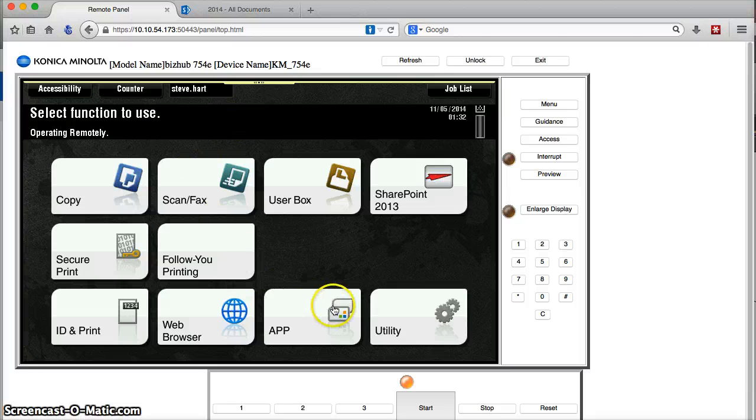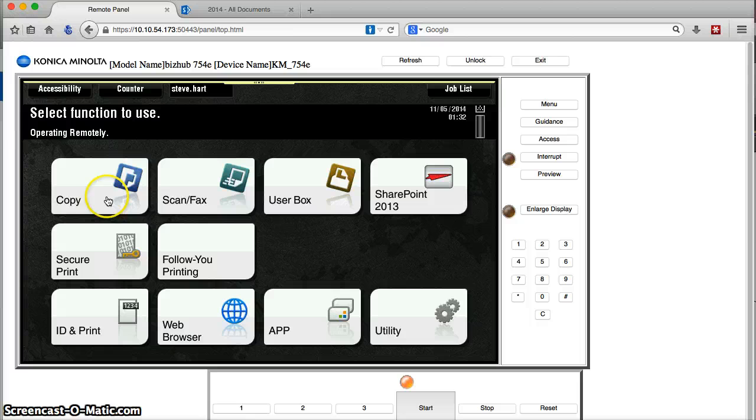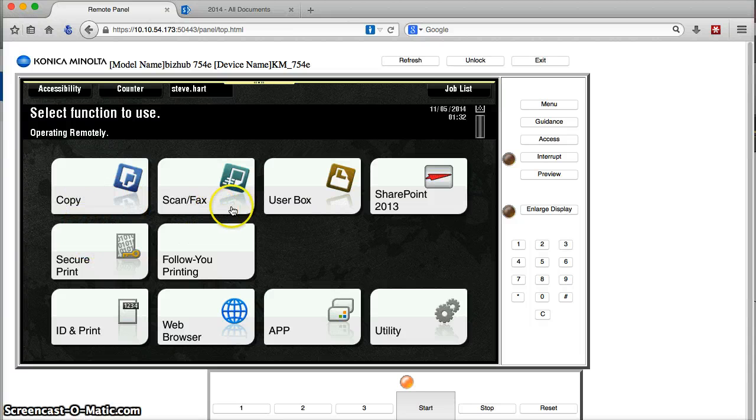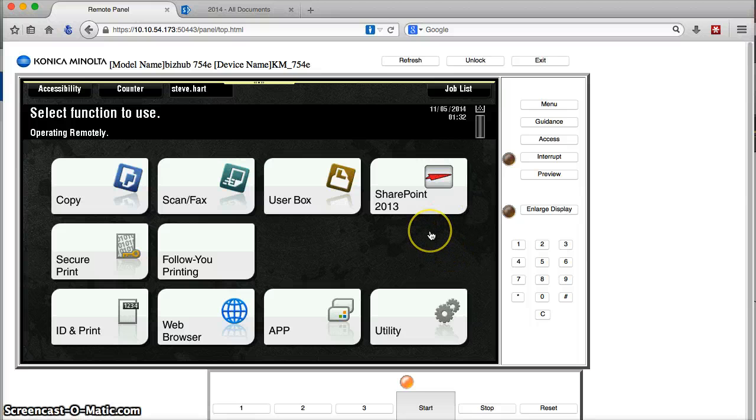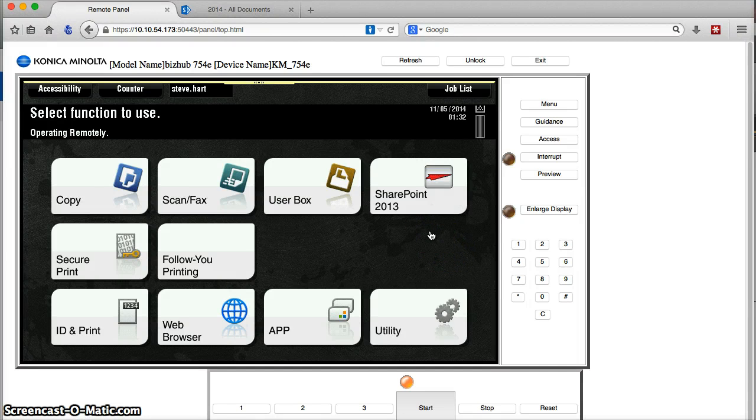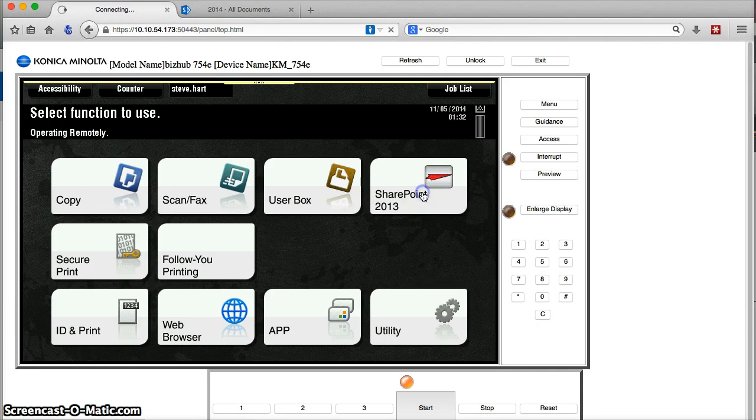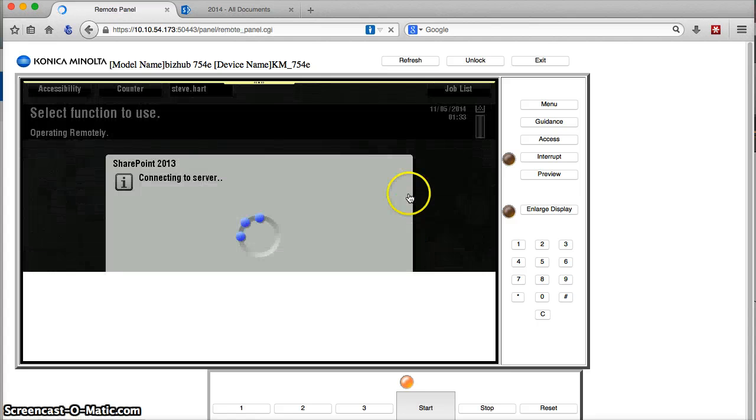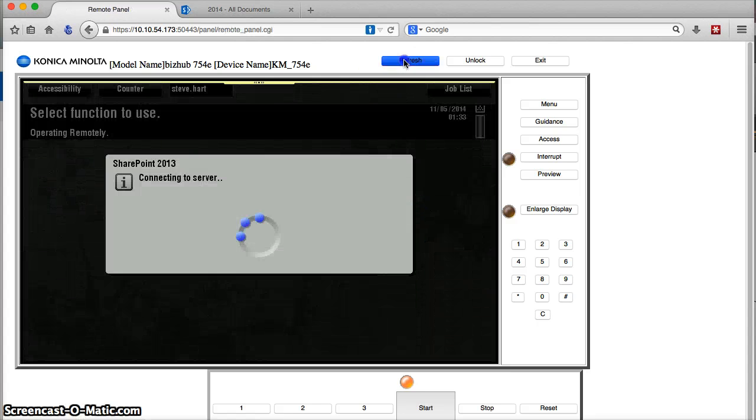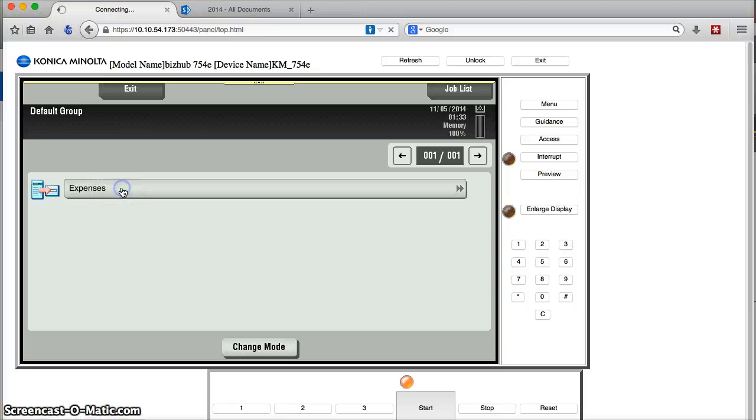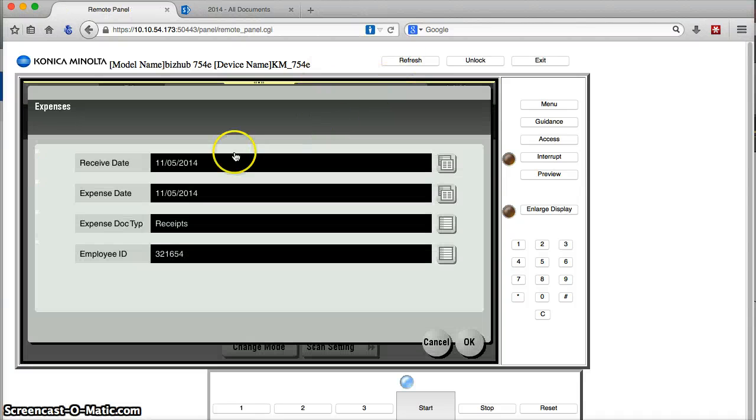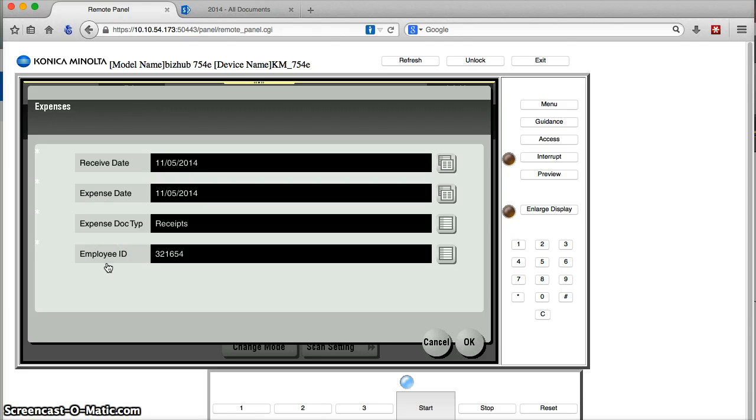So, once I'm authenticated on the panel with a card authentication or pin entry, I can go about my copy, scan, print business. Or, in this case, I want to scan my document right into the SharePoint 2013 expense library. So, I'll go ahead and launch the app, and here's my expenses form. OK. So, I've built a few fields to correlate to what I showed you in SharePoint in the previous menu.